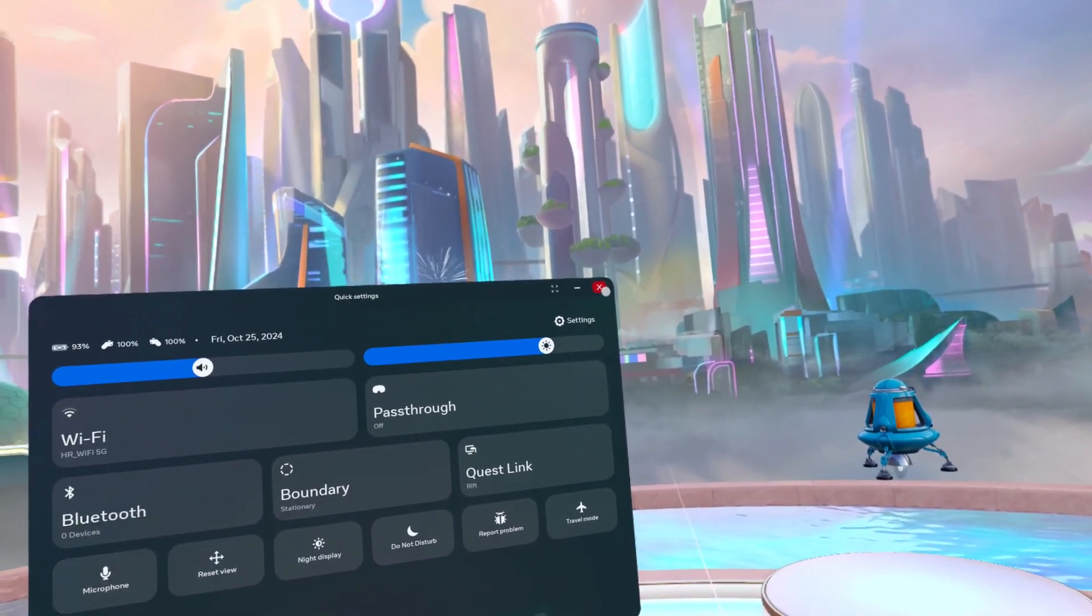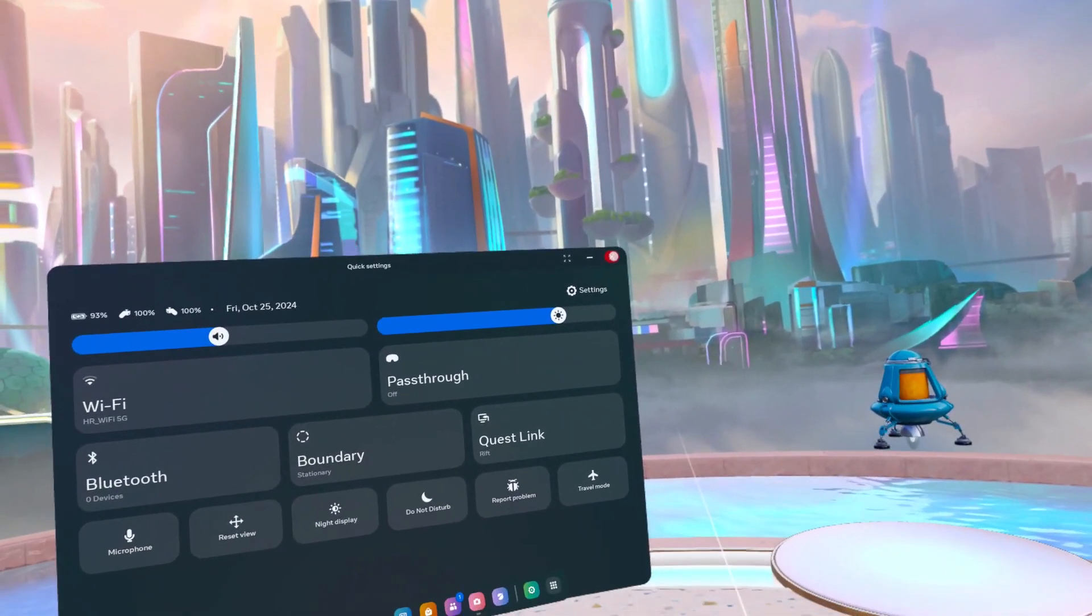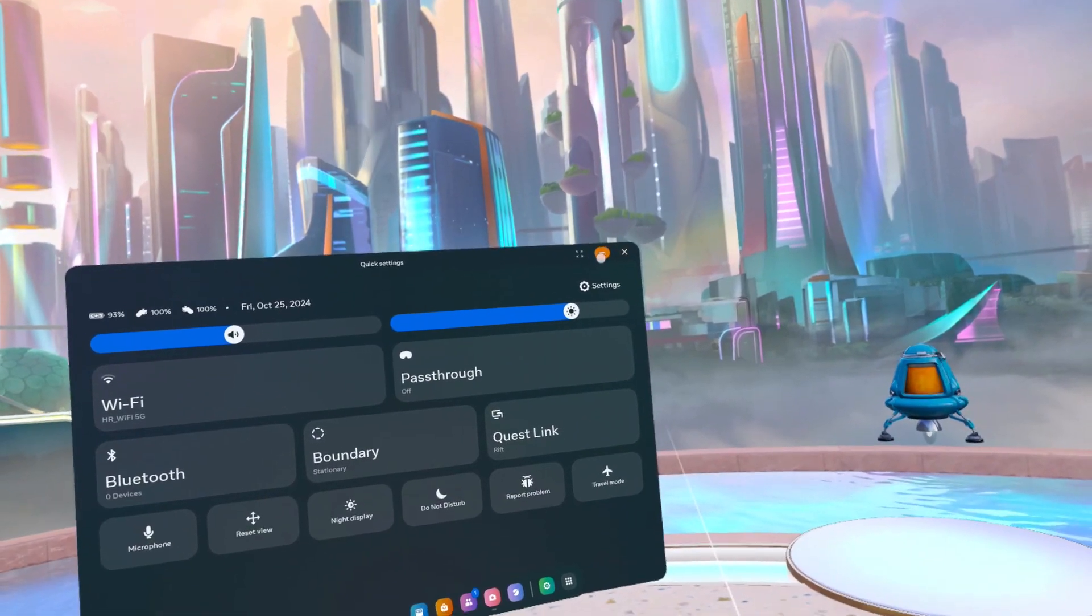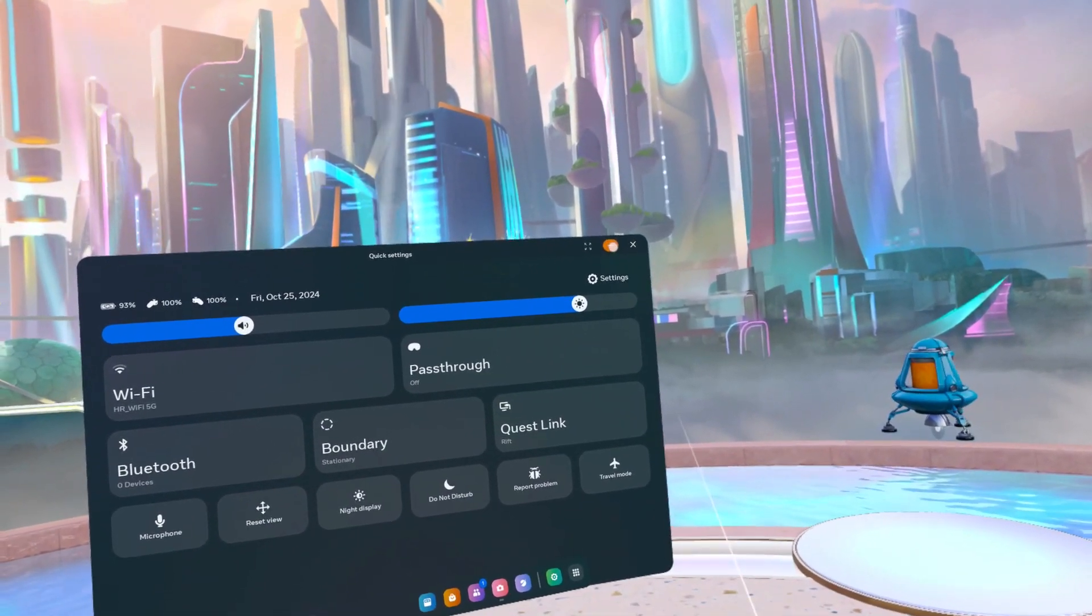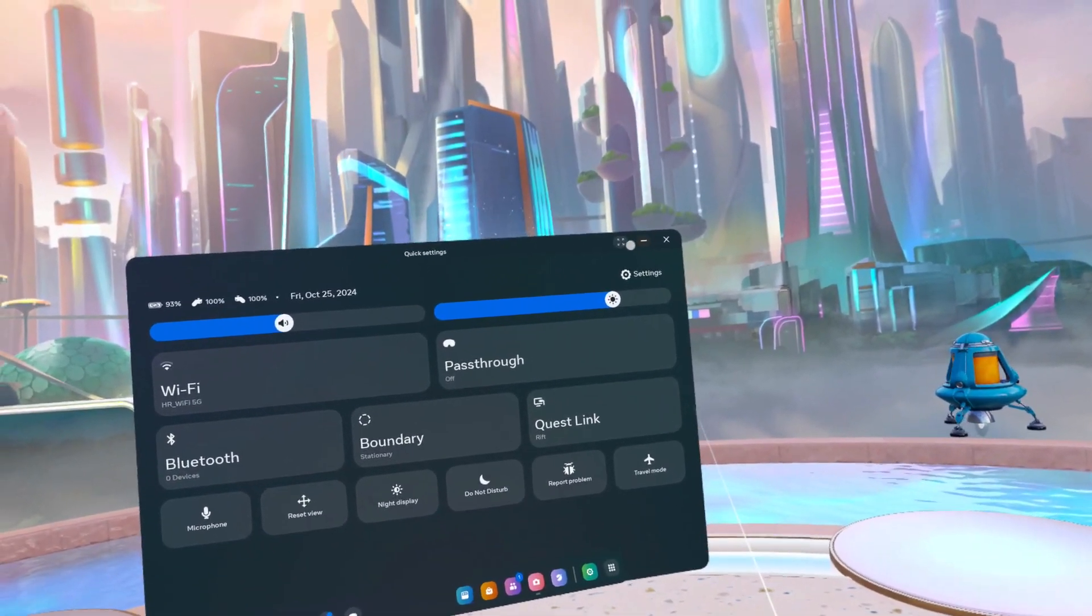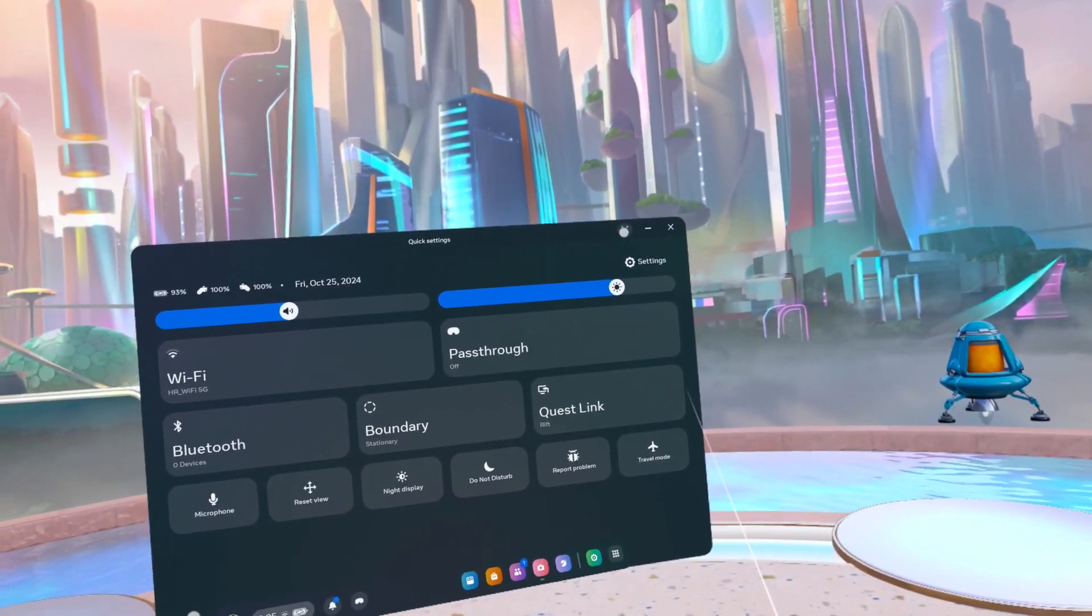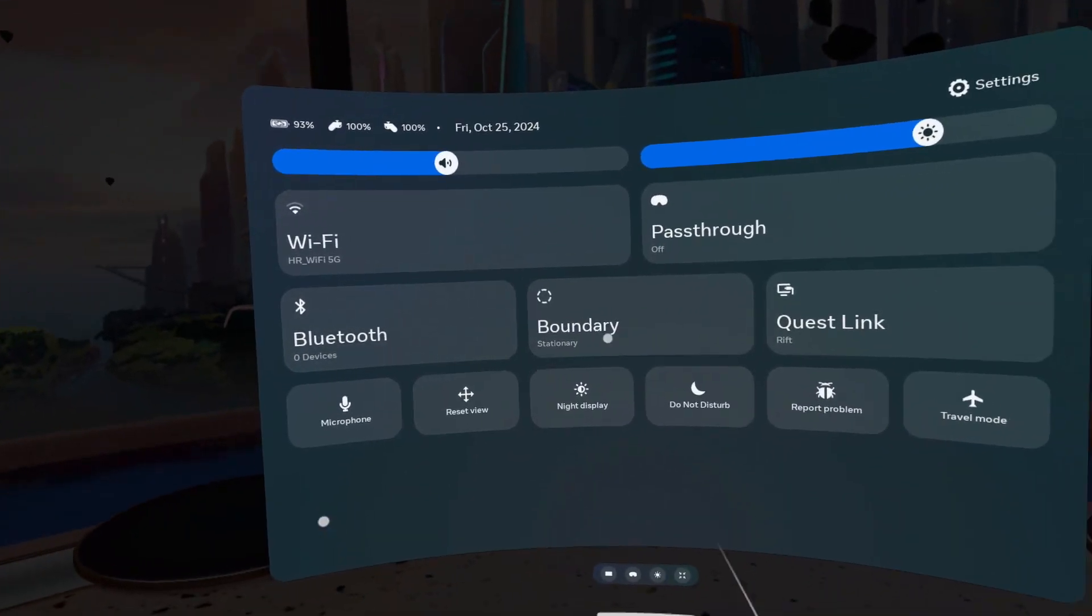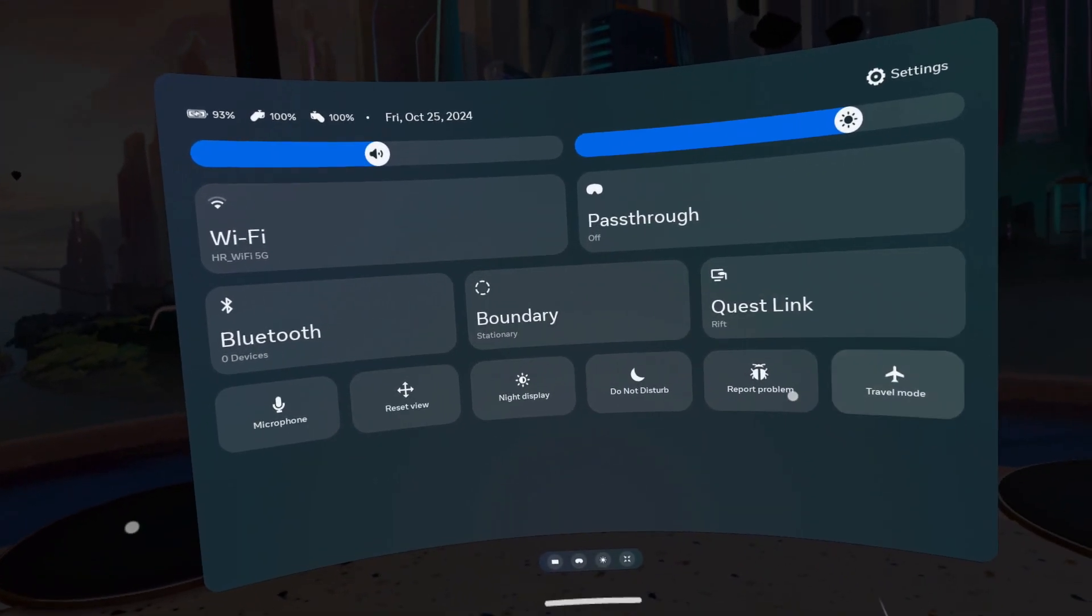Then the X is for closing windows, the minus is for minimizing them, and this button is for putting them on full screen.